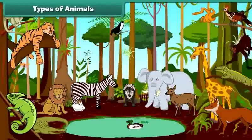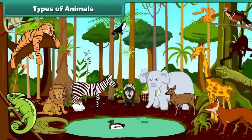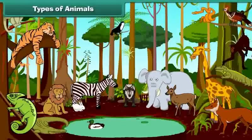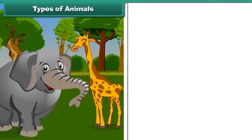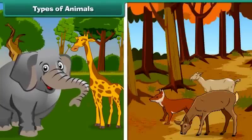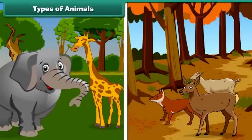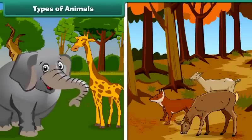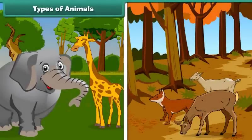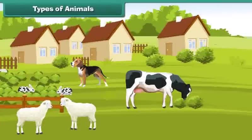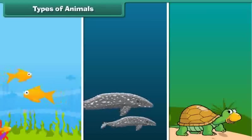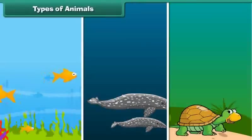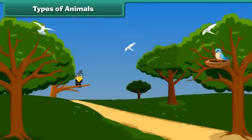Animals differ in shape, size, color and other features. Some animals are big, some are small. Some animals are tall, some others are short. Some live in our houses and farms, while others live in the jungles. Some animals live in water, and some animals also fly.